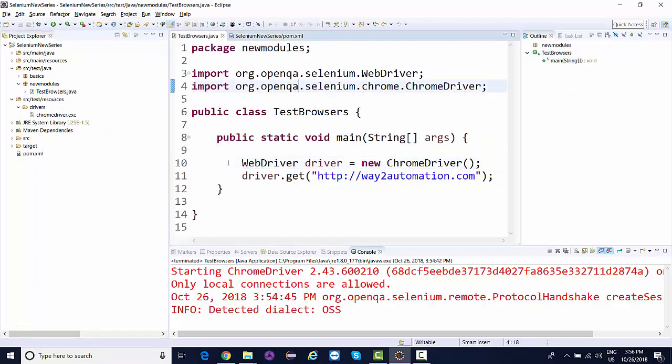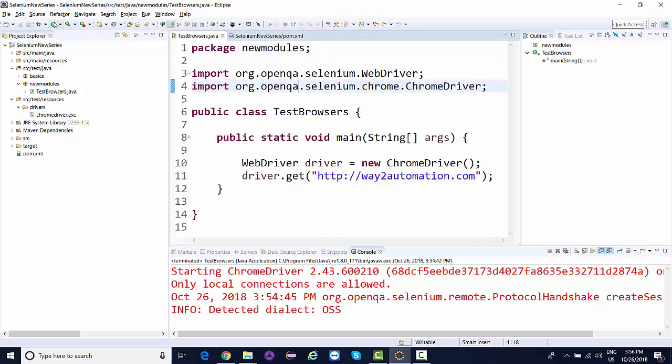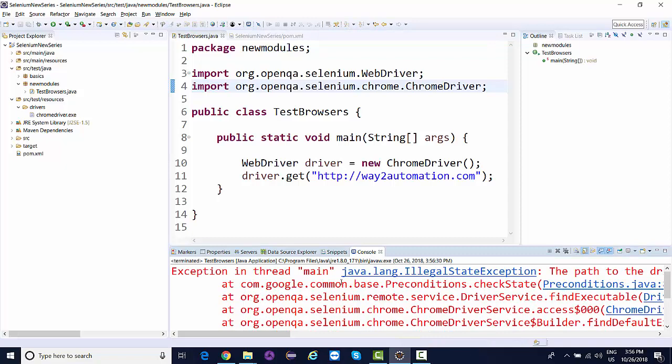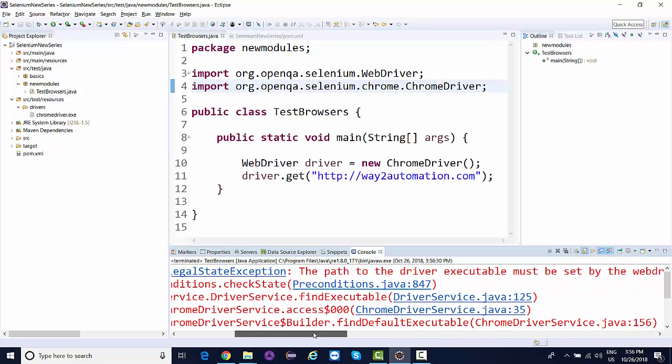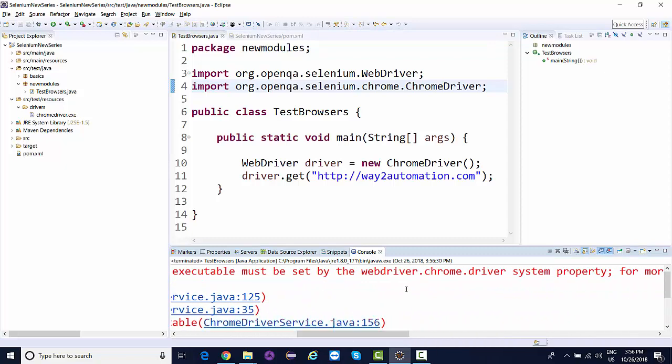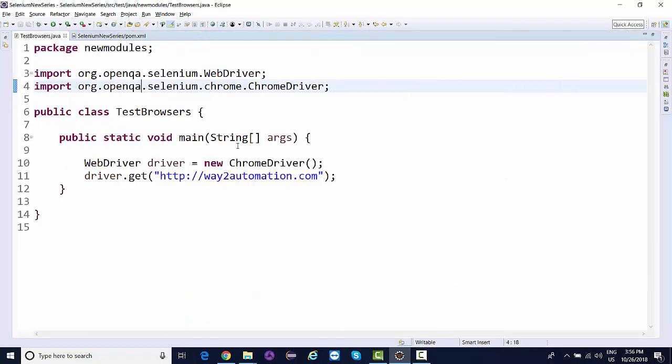Now since I've removed System.setProperty for ChromeDriver, if I run this it will error out immediately, mentioning the path to the driver executable must be set by webdriver.chrome.driver system property.